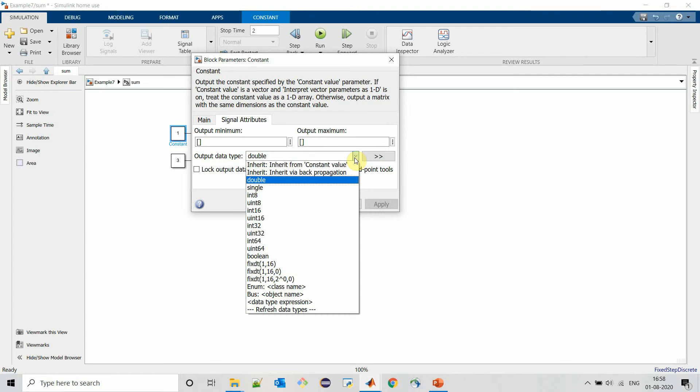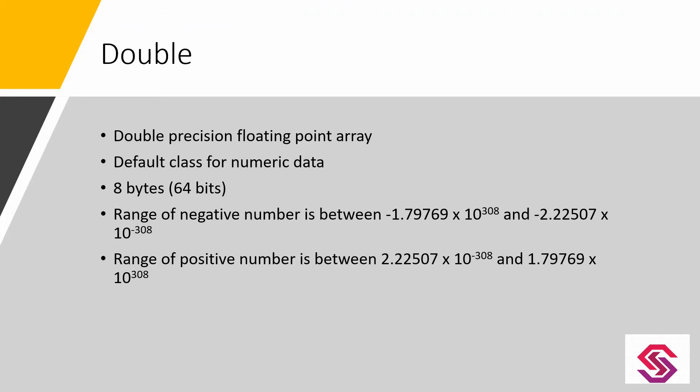A double data type is nothing but a double precision floating point array. As I said earlier, it is the default class for numeric data in MATLAB.